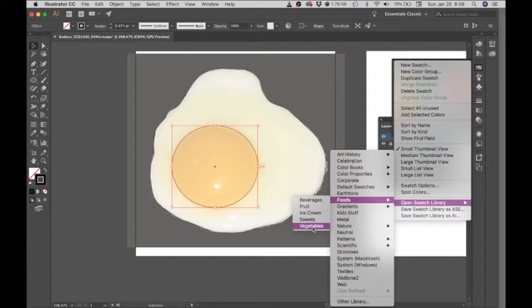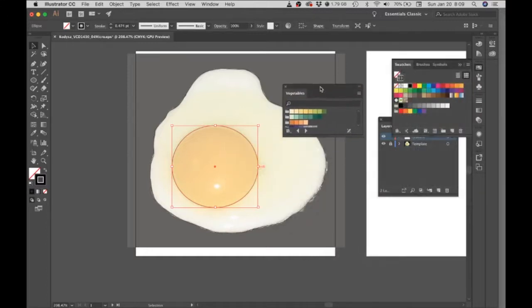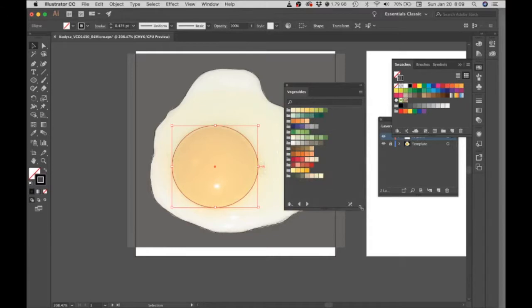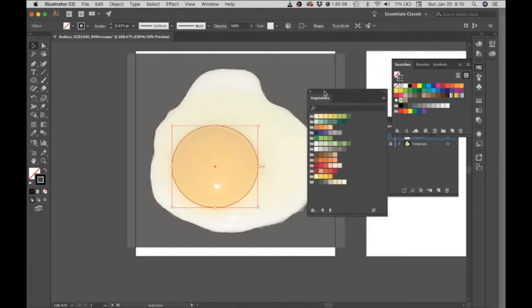I know that even though an egg isn't a vegetable, if I go to the swatches for vegetables, I have quite a few choices. I have some good yellows in here that I could use for a yolk and some light colors that I can use for the white.